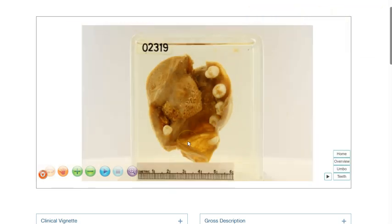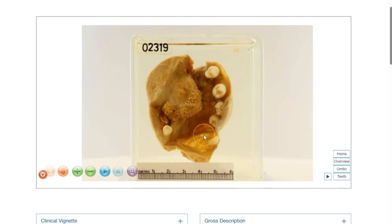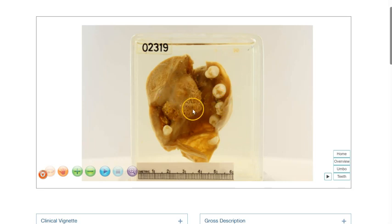This is because teratomas are composed of multiple types of tissue that originate from different germ cell layers, and therefore practically any organ or any tissue can arise within teratomas.